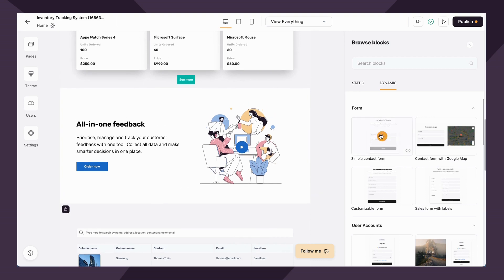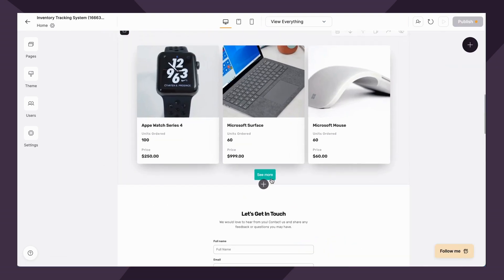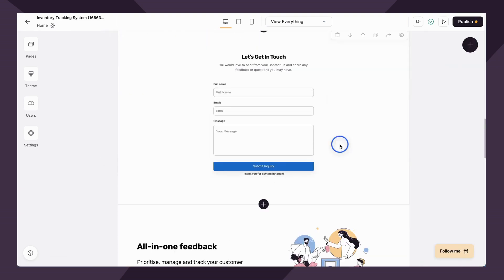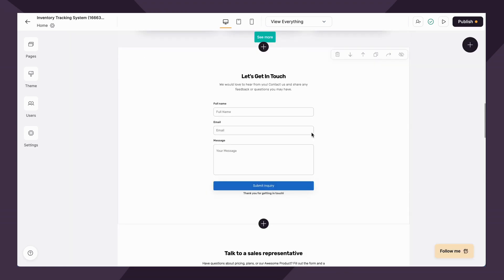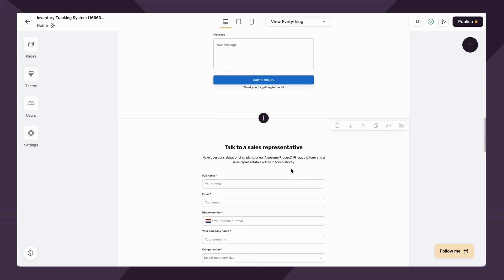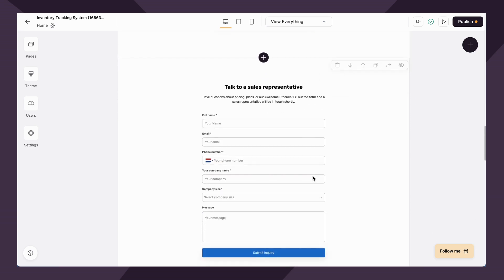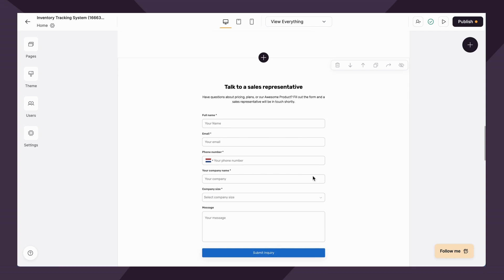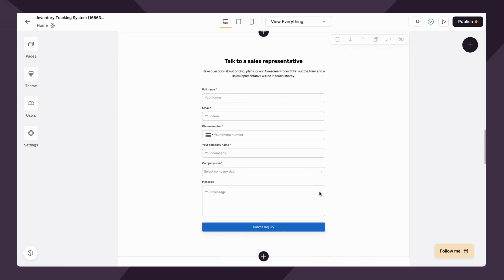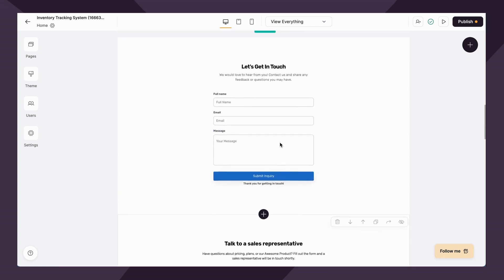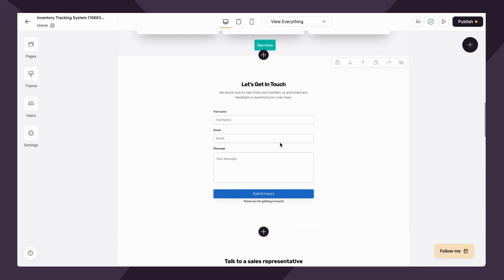So let's go ahead and get started. First up, we have the form block. Using the form block, you can do simple things like allowing your users to get in touch with you. You can also collect information from your users. All of it is going to be stored in Airtable or Google Sheets, or you can also send the data somewhere else using an integration like Zapier or Make.